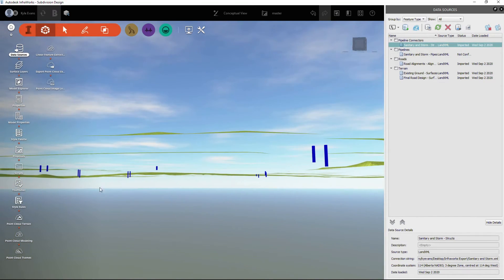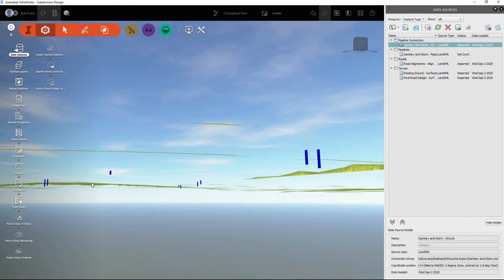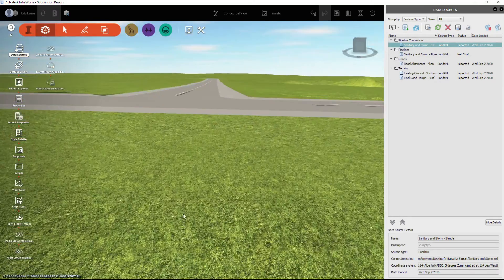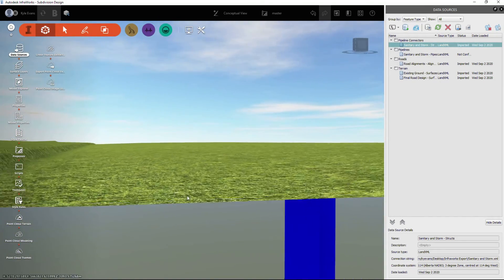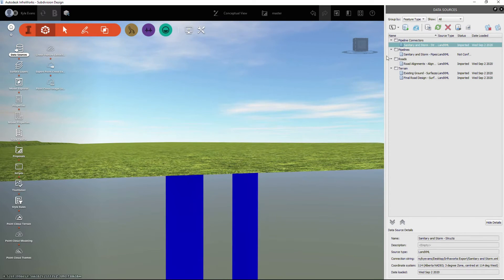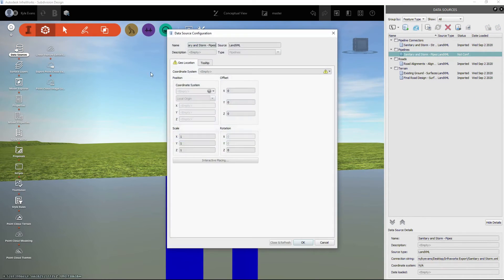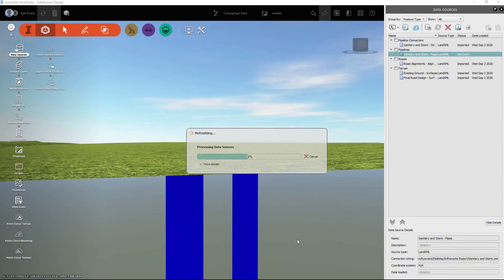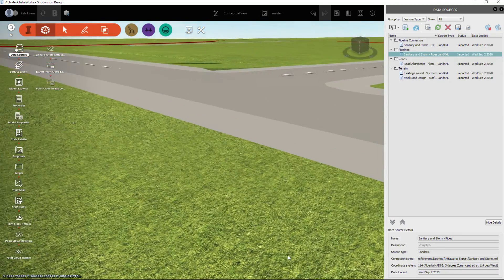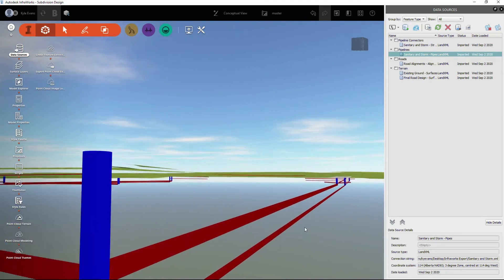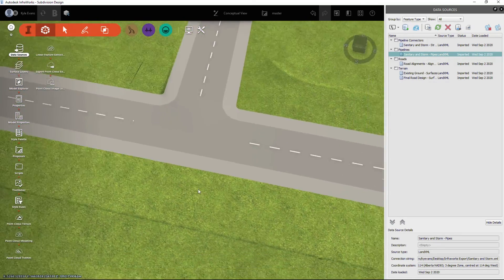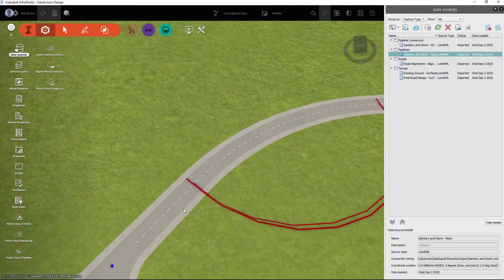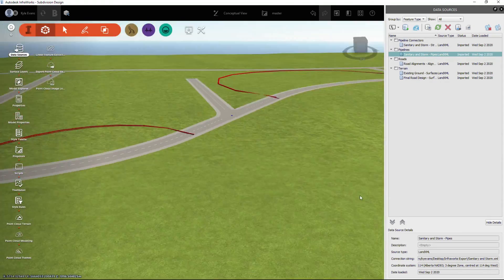Now we see we have the pipeline connectors from Civil 3D. These are the depths and the locations of our connectors. We can right-click configure on our pipes, set up the geolocation, close and refresh. Here's our pipes, and this has actually placed them underground instead of draping them on the surface, even though we selected don't drape.